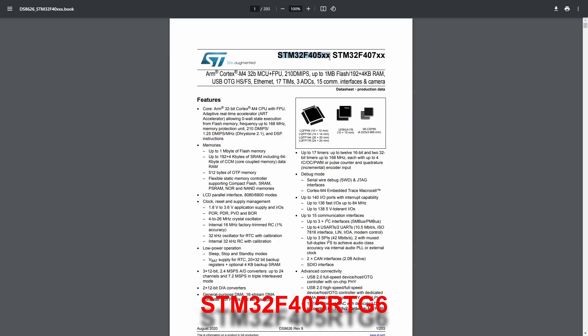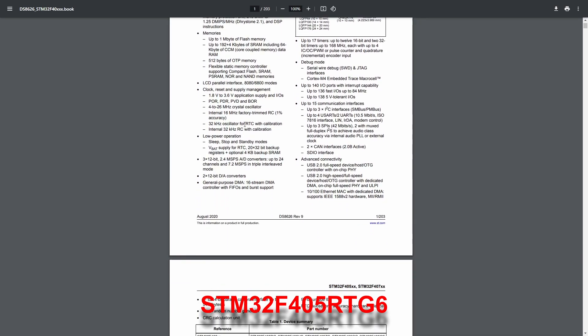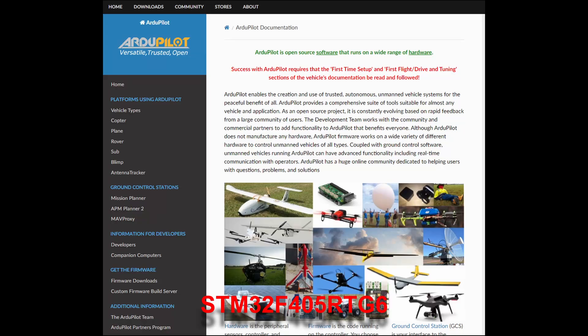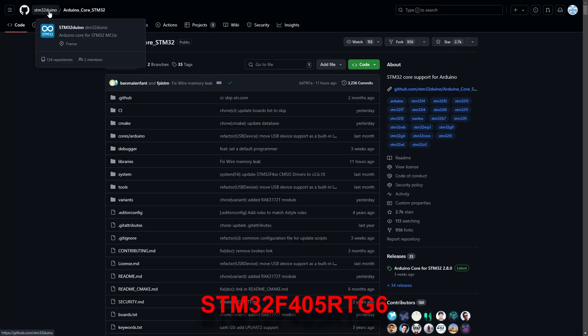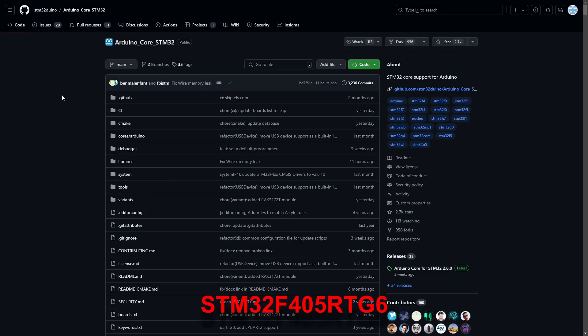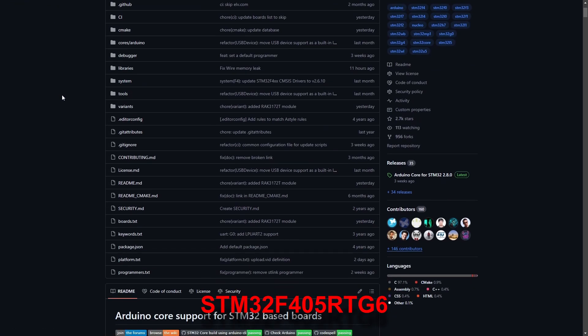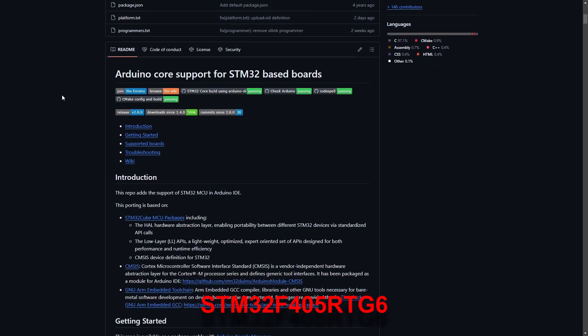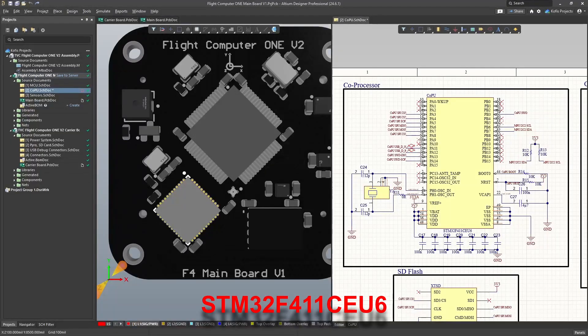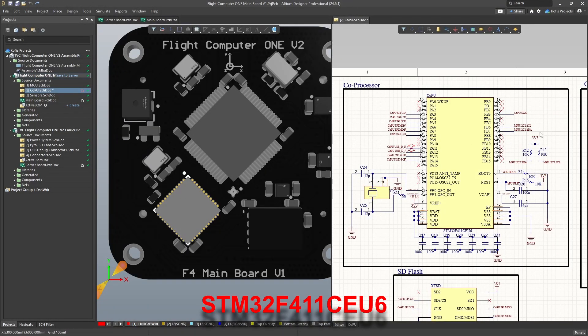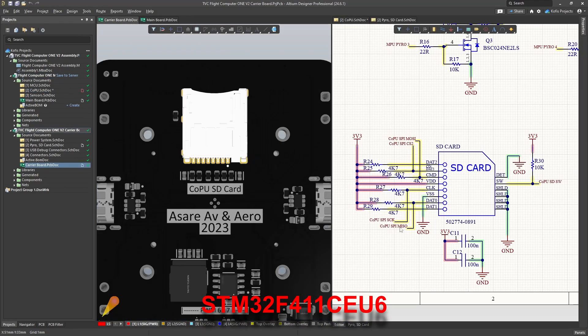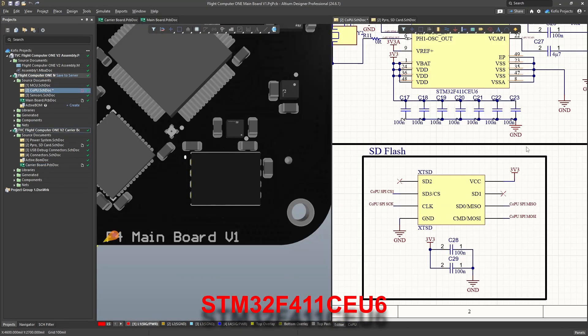The STM32F405 was chosen for its advanced capabilities, as demonstrated by other embedded flight software like ArduPilot. It also retains compatibility with the Arduino framework and is supported by STM32Duino. The F411 was selected as a coprocessor dedicated to data logging. It is connected to the main processor via I2C and to the SD card and flash via SPI.